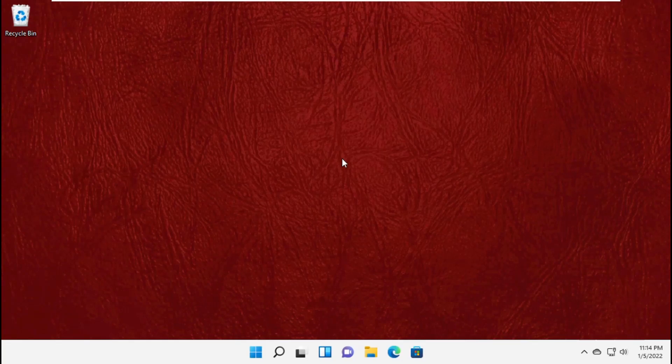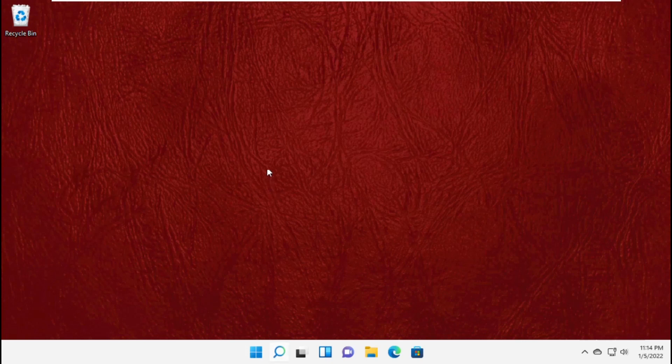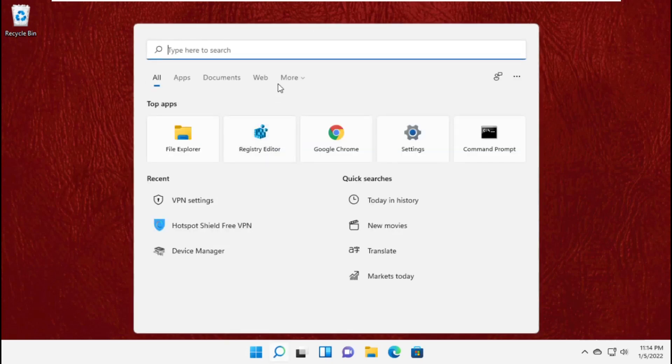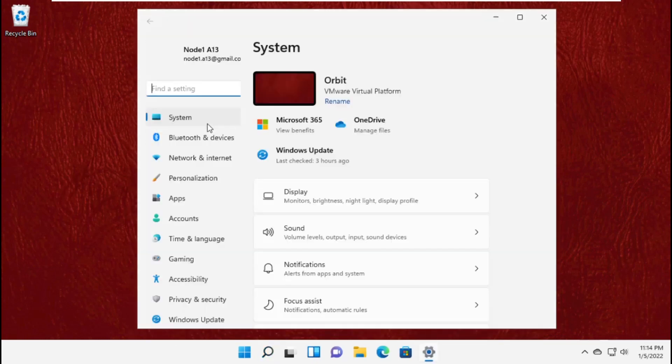Hey guys, I'm going to show you how to fix screen flickering problem on Windows 11. In the first step, go to the search bar and type settings. Click to open it.